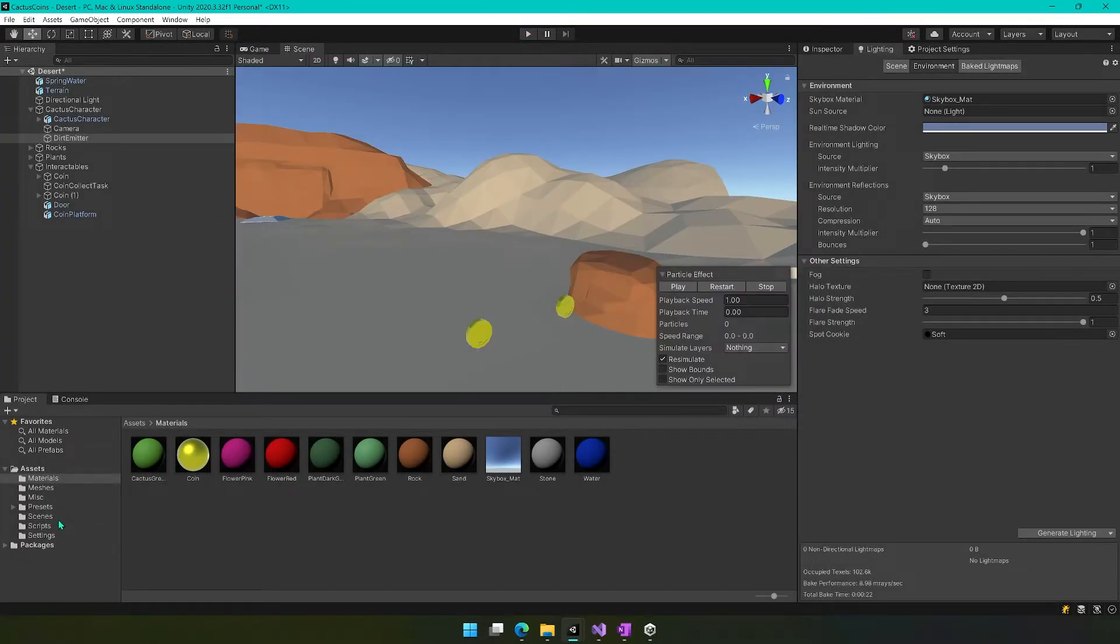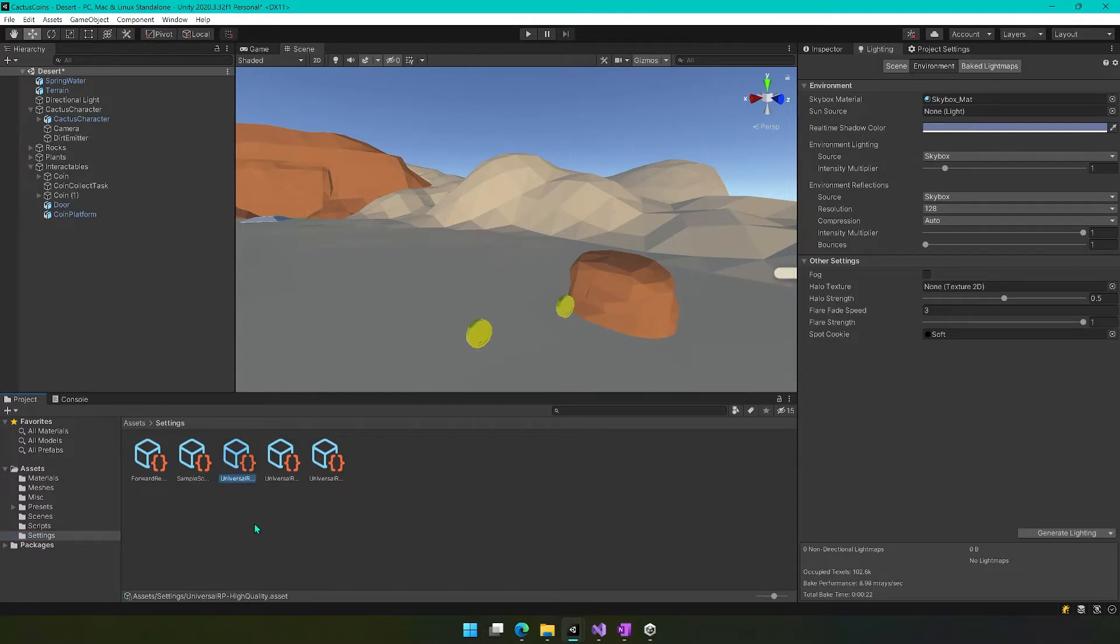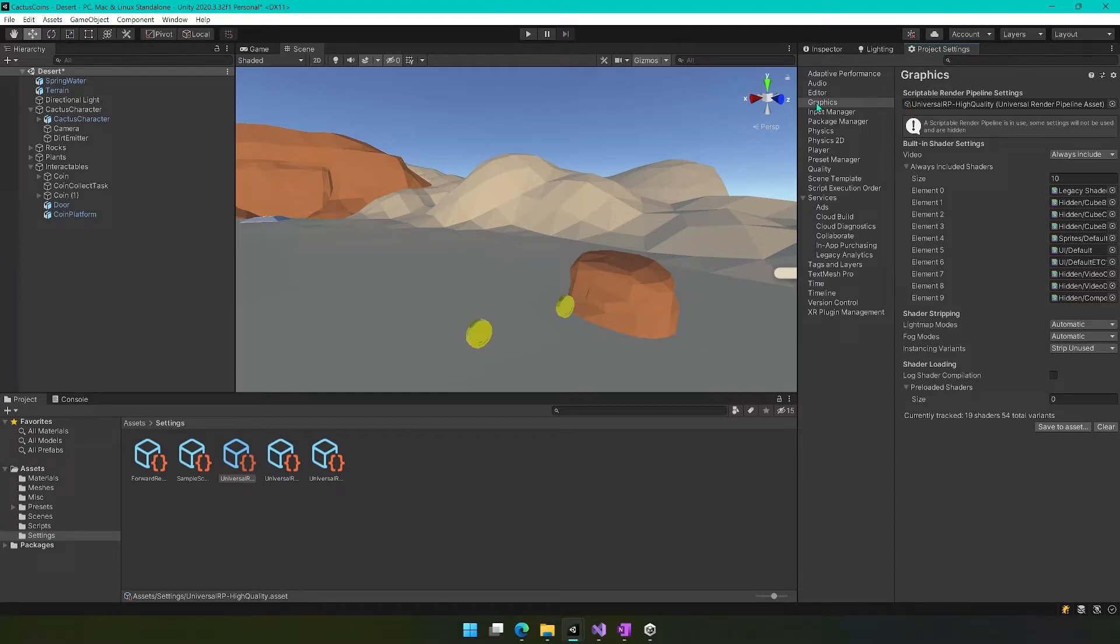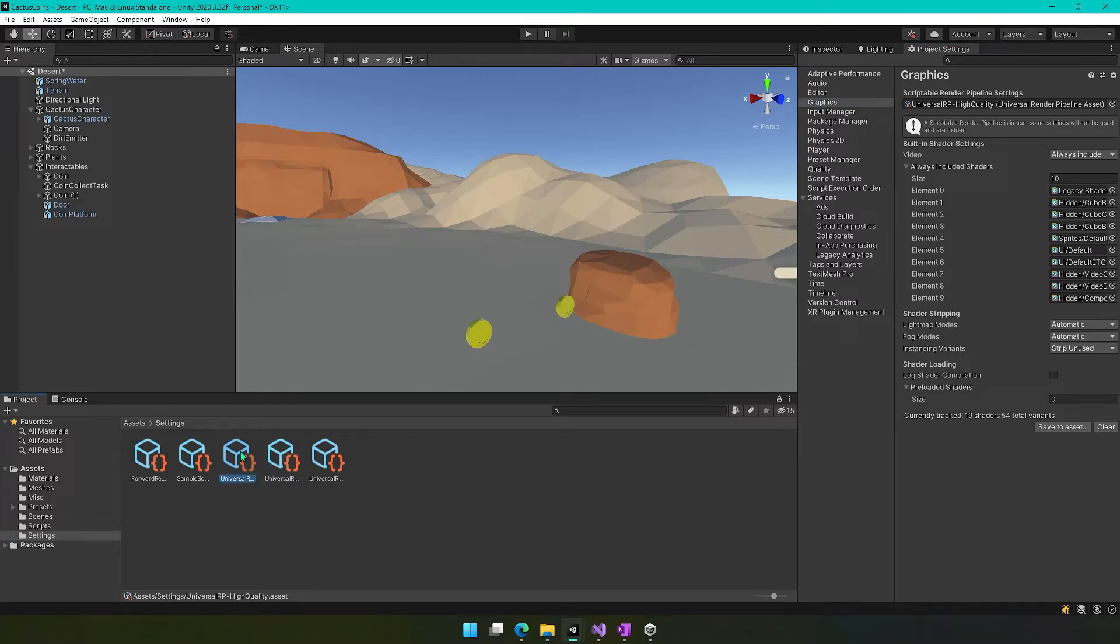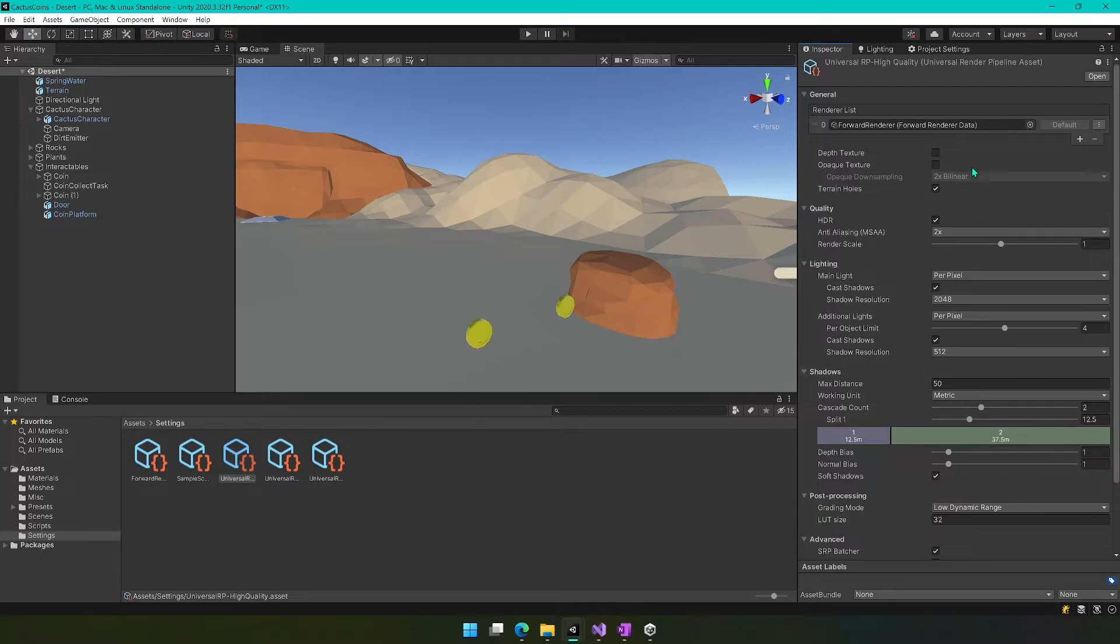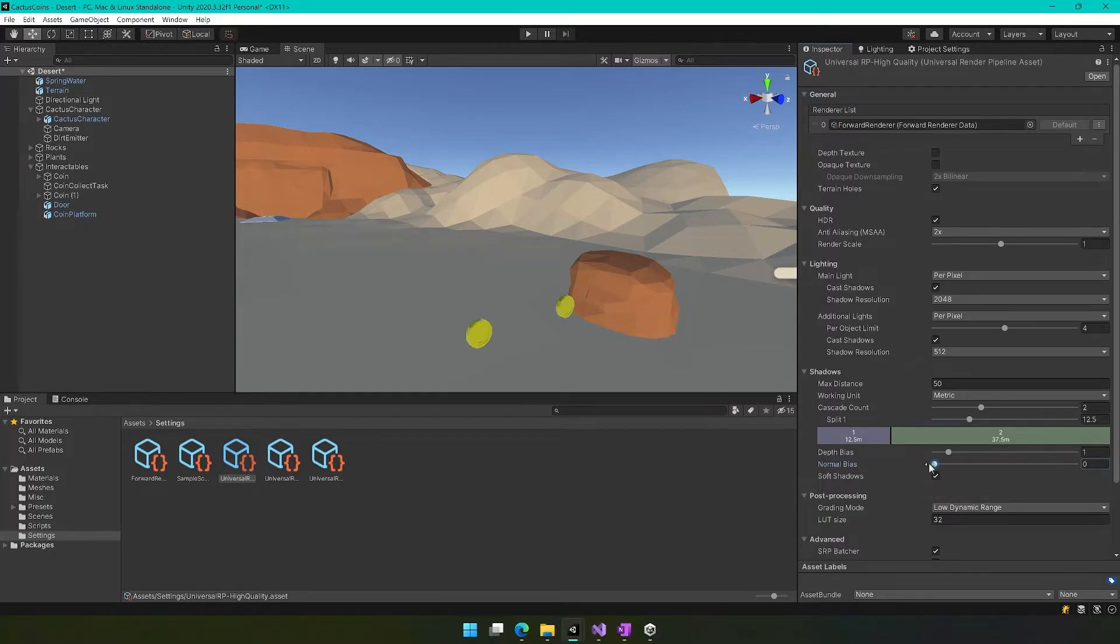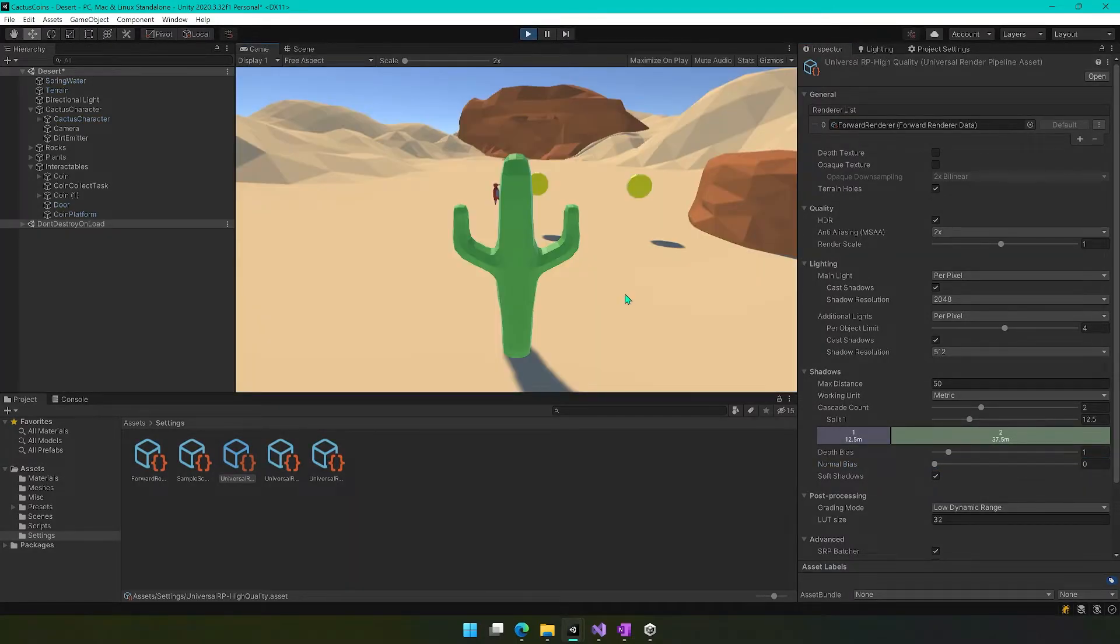But it turns out if we go into our settings folder, there's a bunch of different settings in here. One of them is the one that's currently being used. We can find that by going into project settings. If you go to graphics, you see here it says it's using the Universal RP high quality settings here. So we just need to find that one. If I click on it, you can see it says this is the Universal RP high quality. If we open this up and click on inspector, now we're able to edit things here. So there's a lot going on. You have a lot of control over different settings here. We're not going to worry about most of this. The one that's going to fix this is this normal bias. And I found that if I move this down to zero, then it resolves that issue.